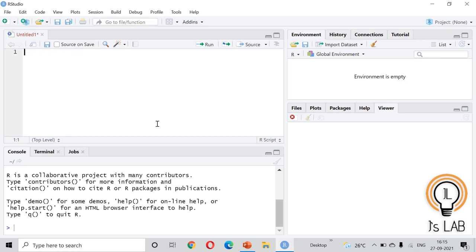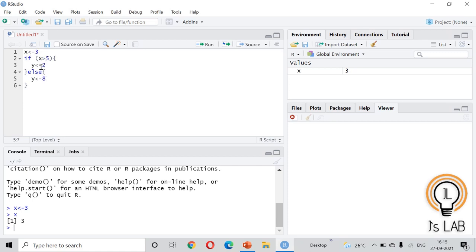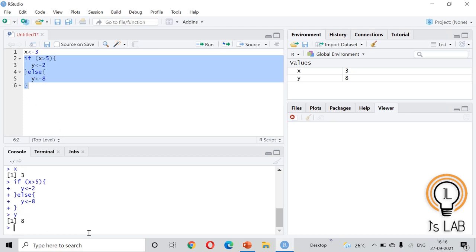We will start with a simple example. First we give x a value of 3 and run it. Then the condition is: if x is greater than 5, assign y a value of -2, else assign y a value of 8. We run the program and if we type y, we can see it is 8 because x is not greater than 5, so the else statement is executed.